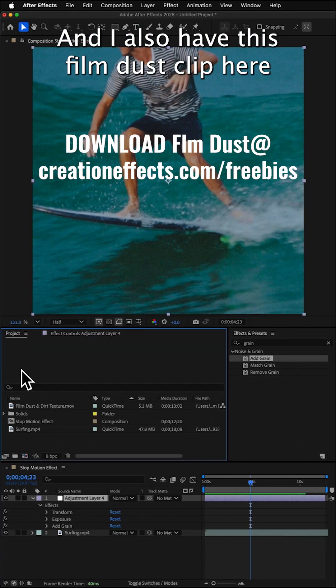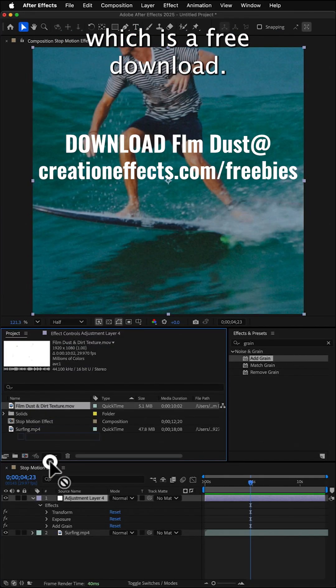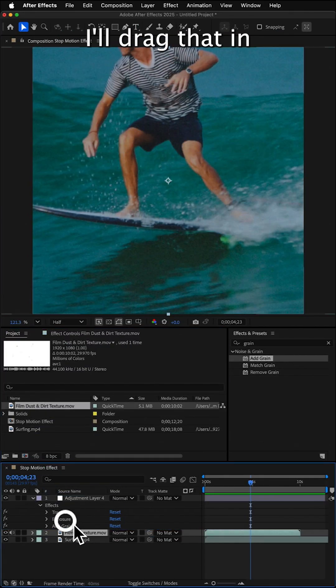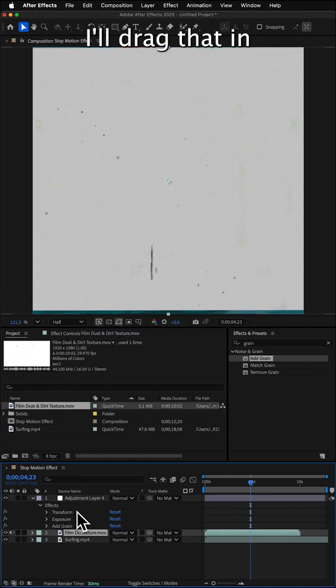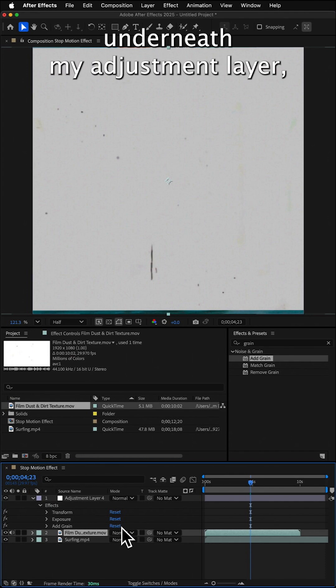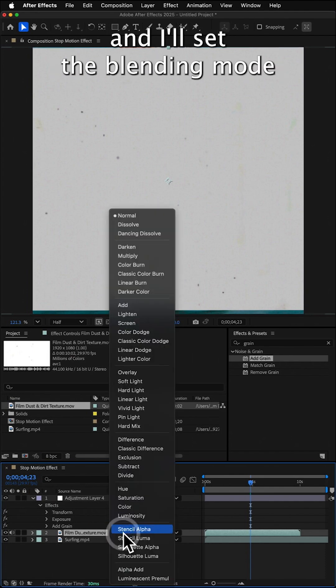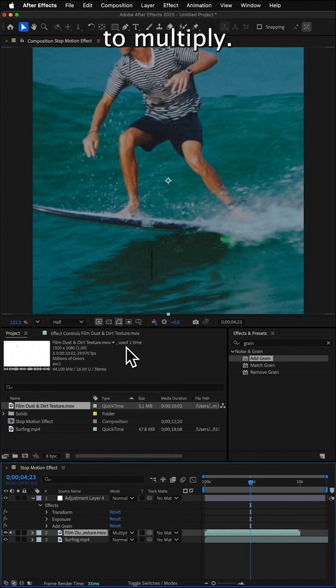I also have this film dust clip here, which is a free download. I'll drag that in underneath my adjustment layer, and I'll set the blending mode to multiply.